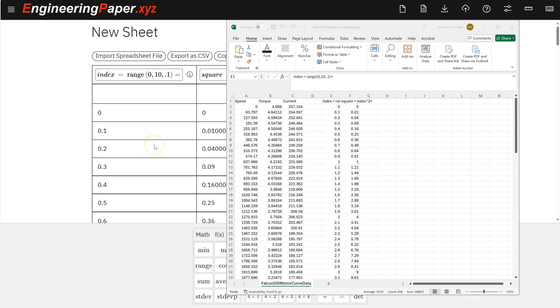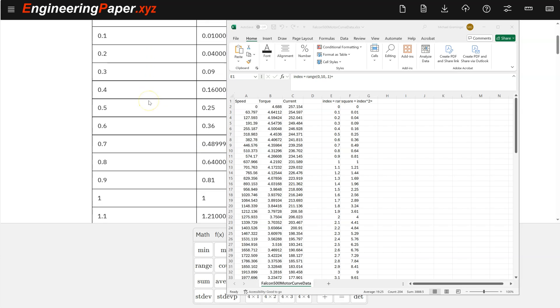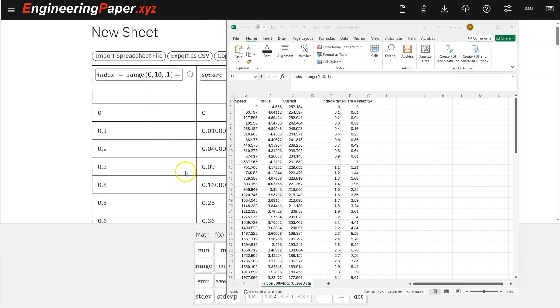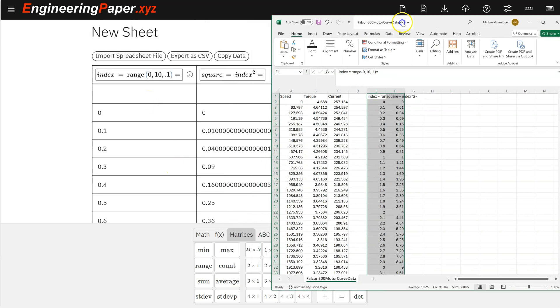So data tables are a powerful tool in EngineeringPaper to work with columnar data and larger data sets and to do statistical calculations such as averages and standard deviations. So again, just like everything else, EngineeringPaper.xyz makes it easy to plot and also easy to work with units in your calculations.